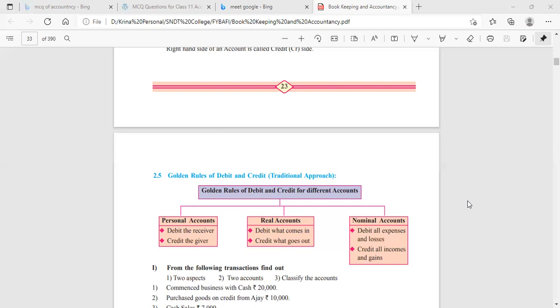Let us see a transaction example: salary paid in cash, rupees 5,000. We have salary account and cash account. First, let us classify them. Salary is a nominal account because it is an expense. Cash is your asset, so it is a real account.